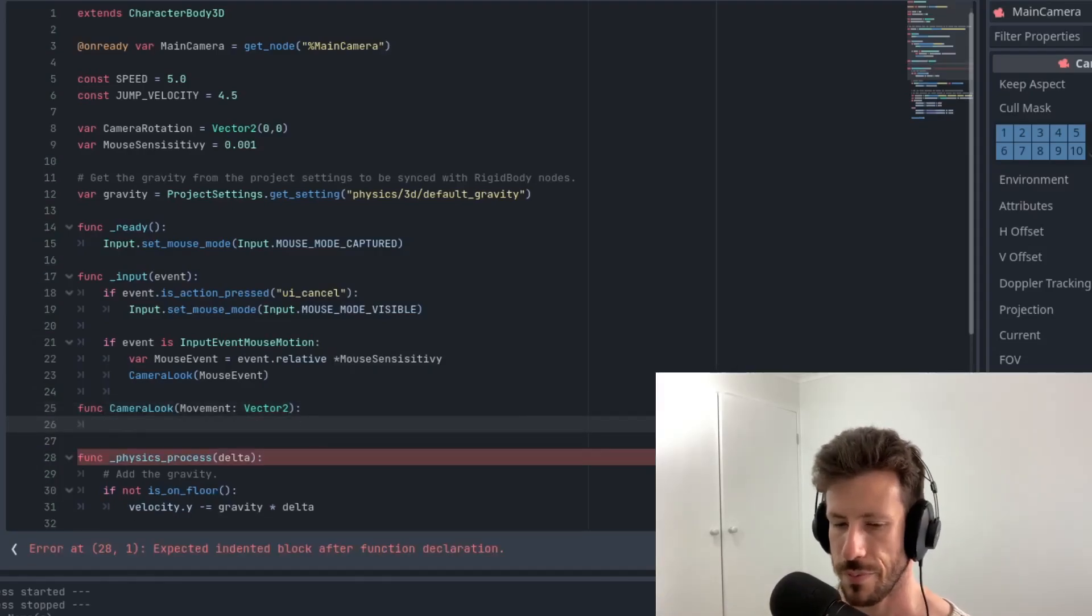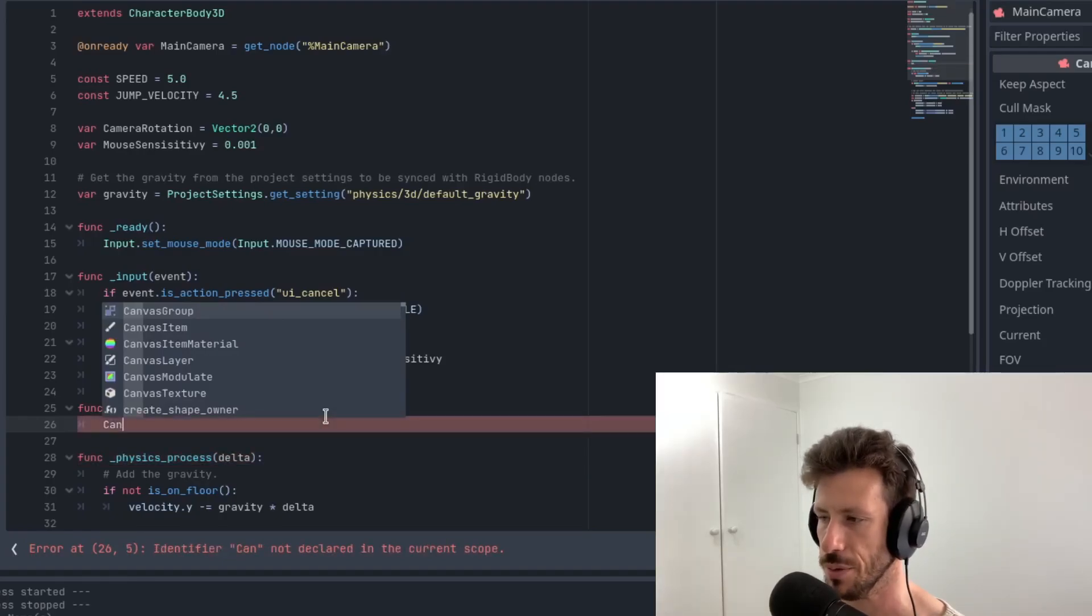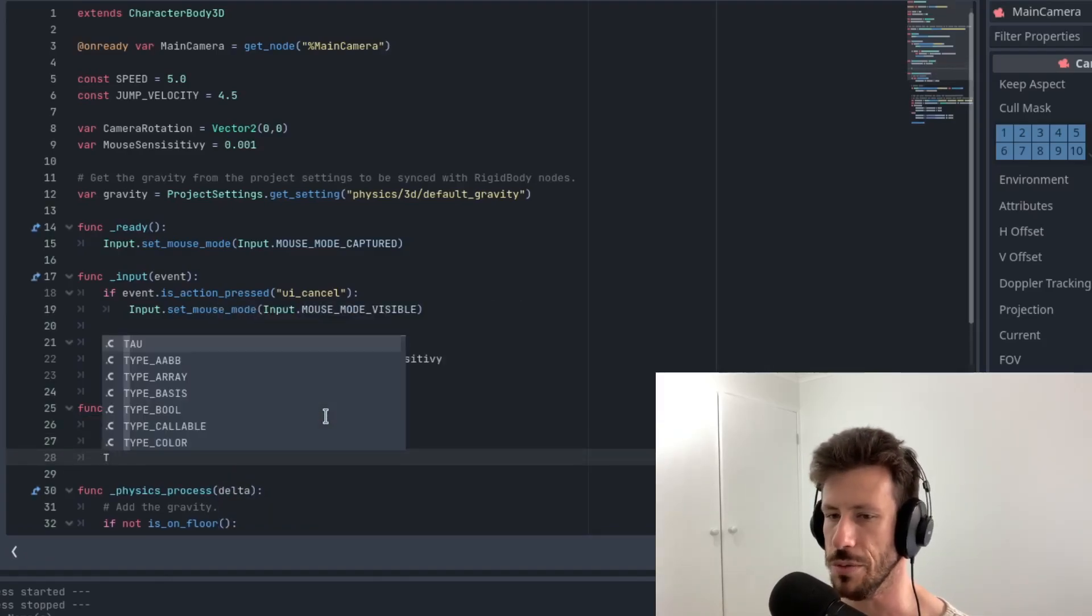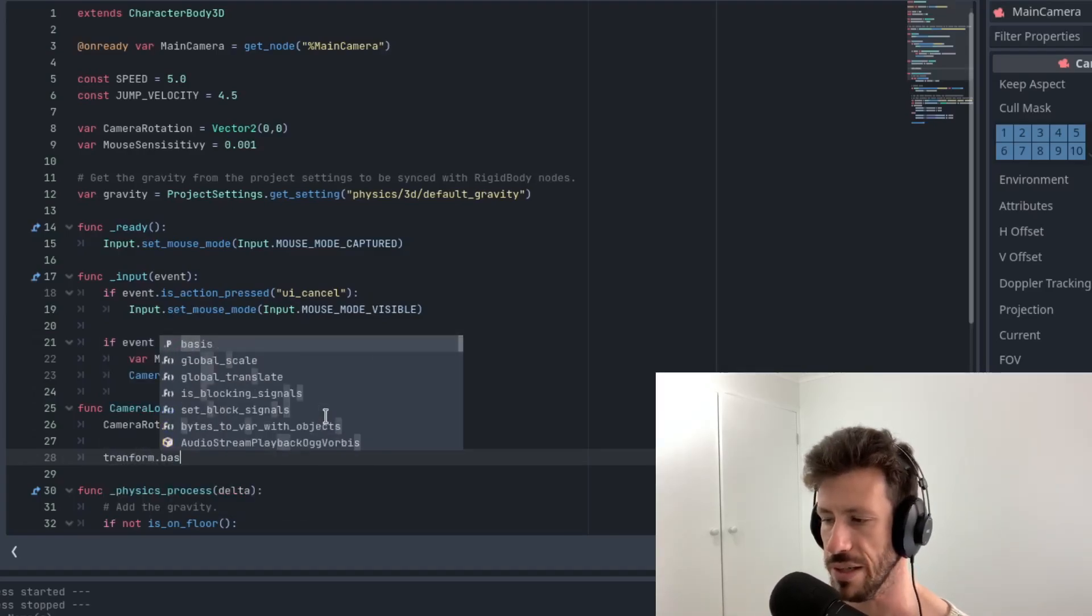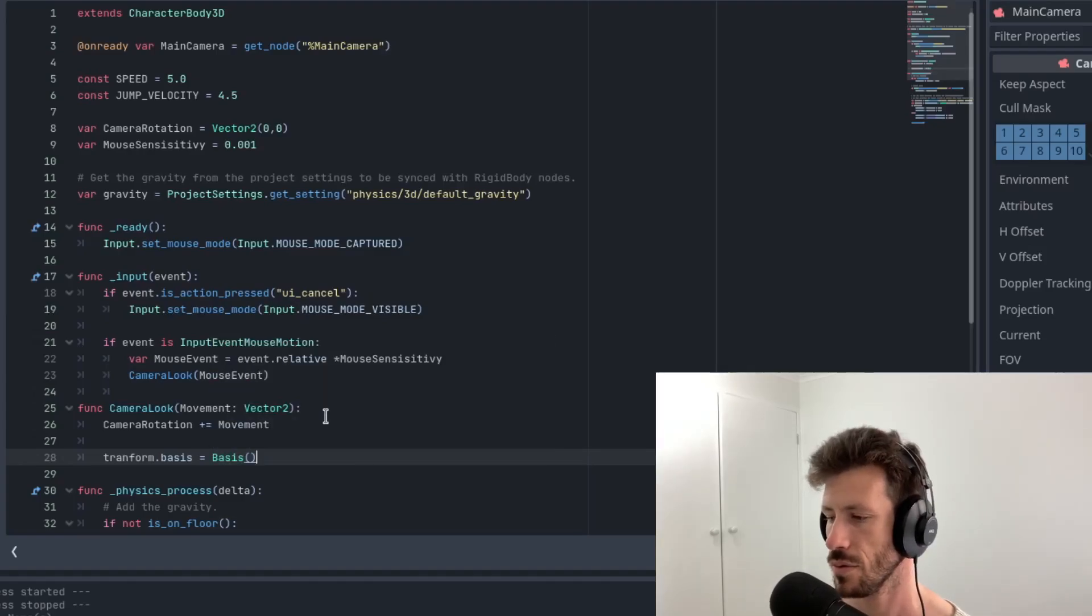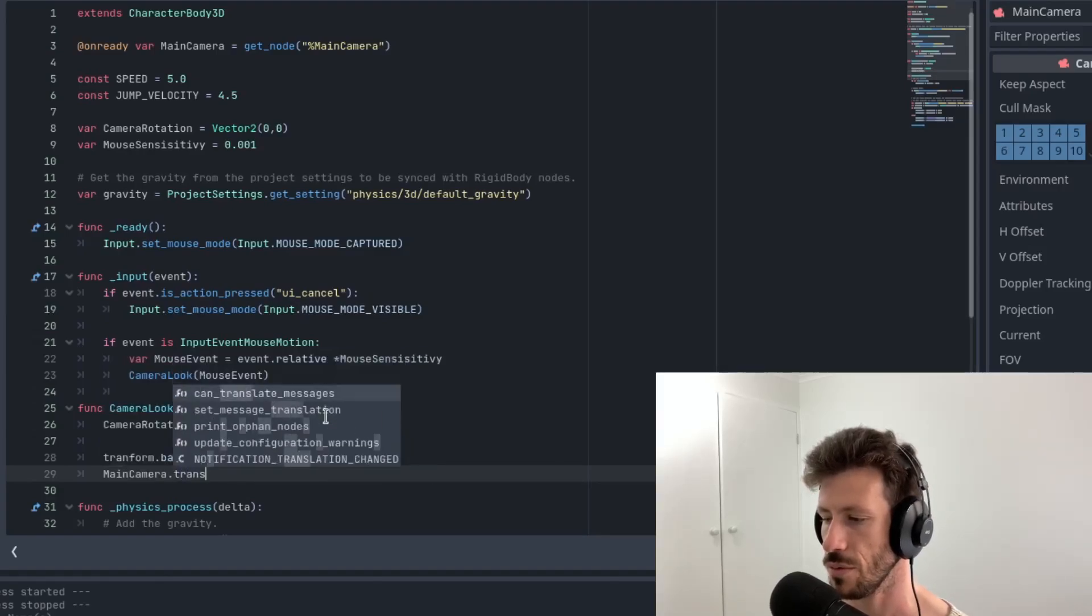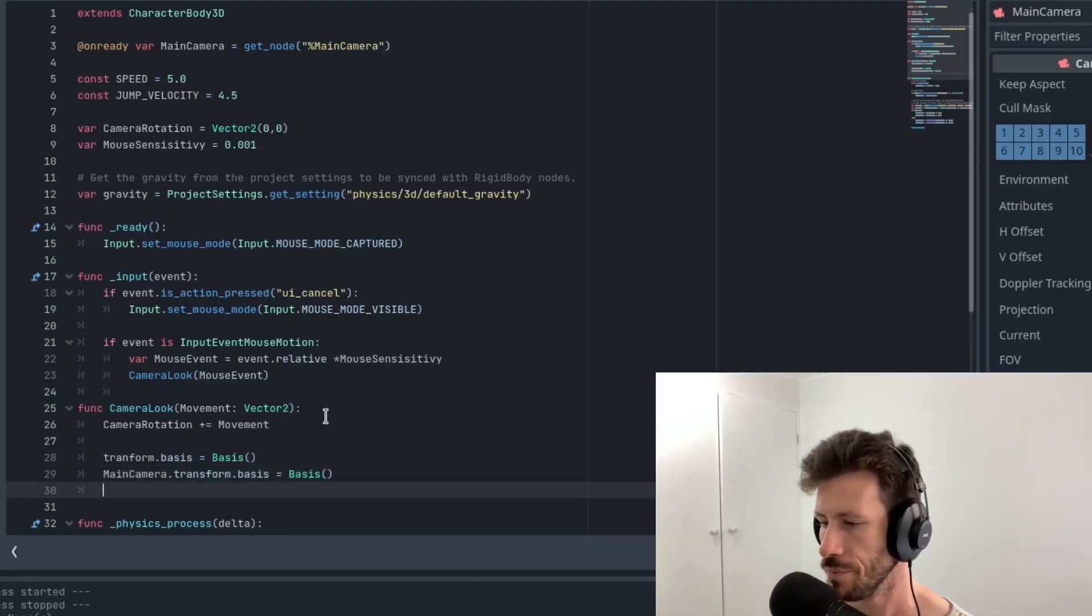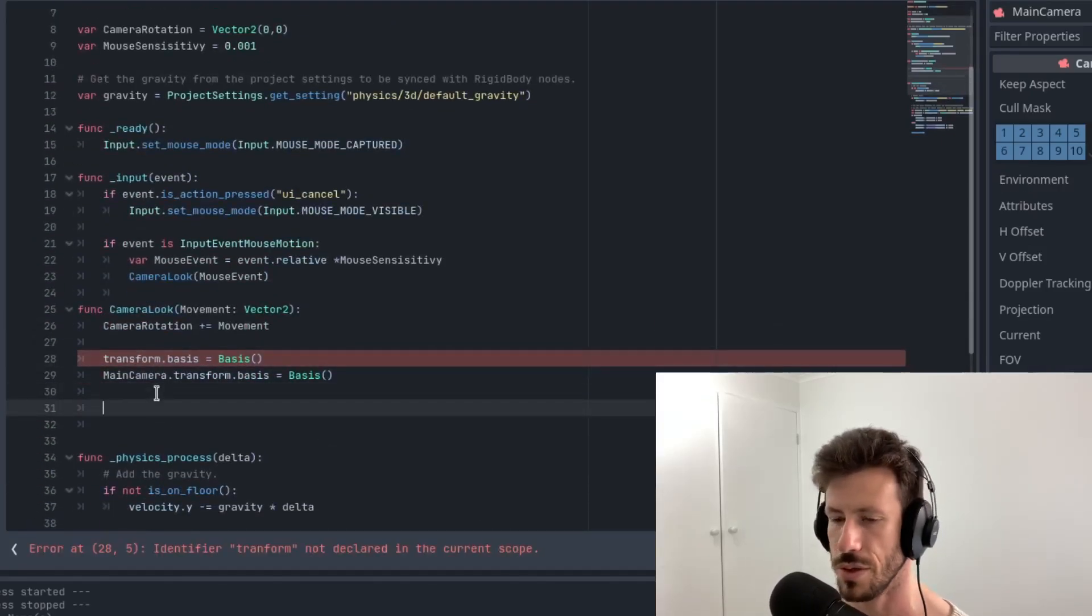So let's create this function camera look. And I'm just going to call the variable movement. And it's a vector 2. So what we do here is essentially we add our movement to the camera rotation variable. So this would be plus equals movement. Then there's two functions we need to call: transform dot basis equals basis and main camera dot transform dot basis equals basis.